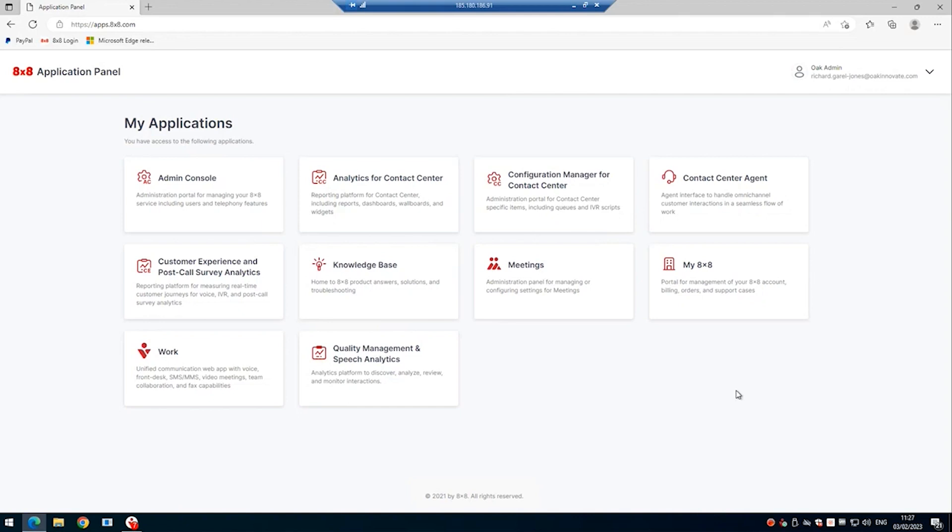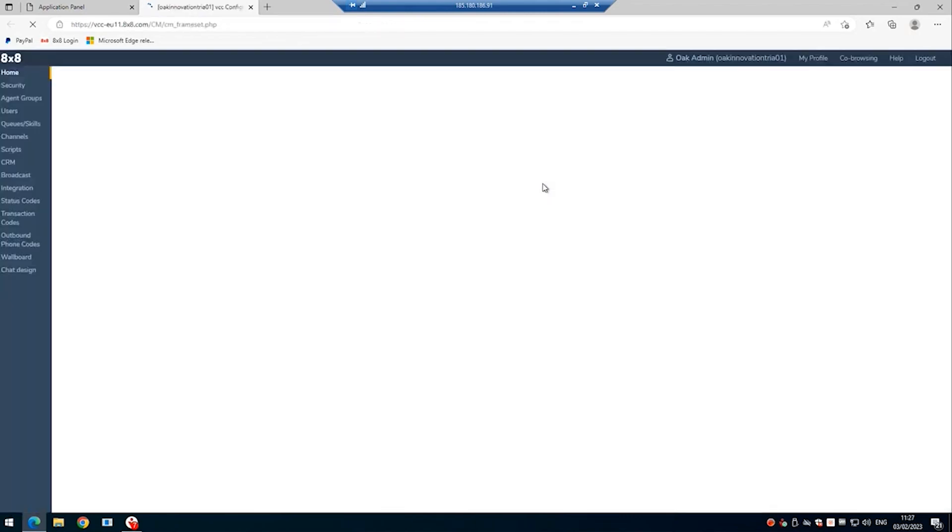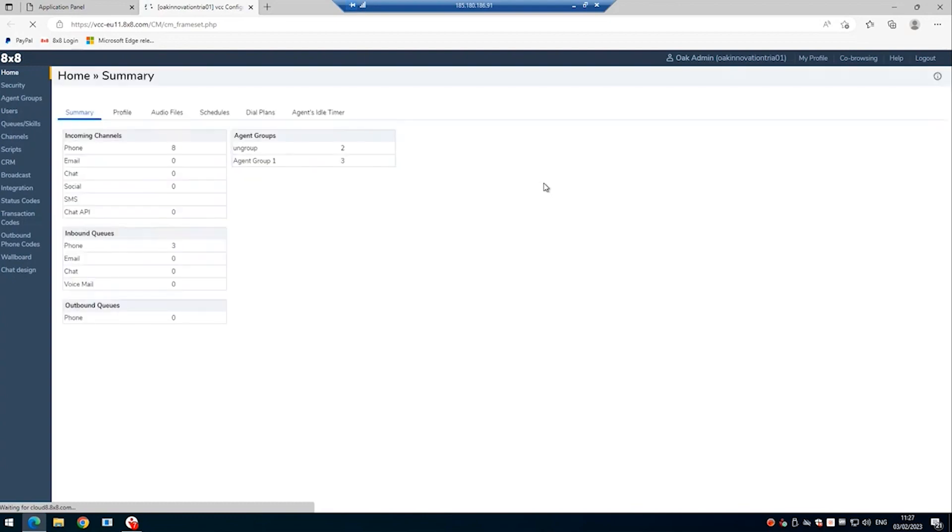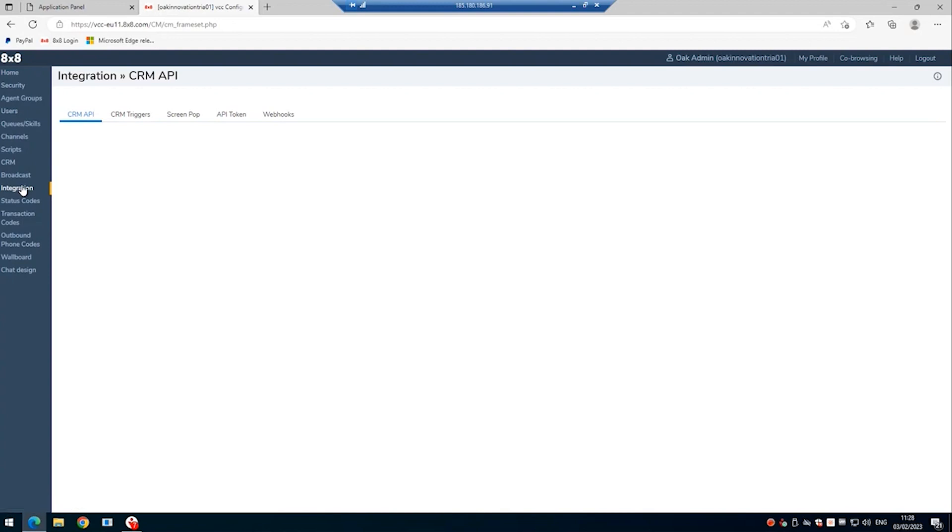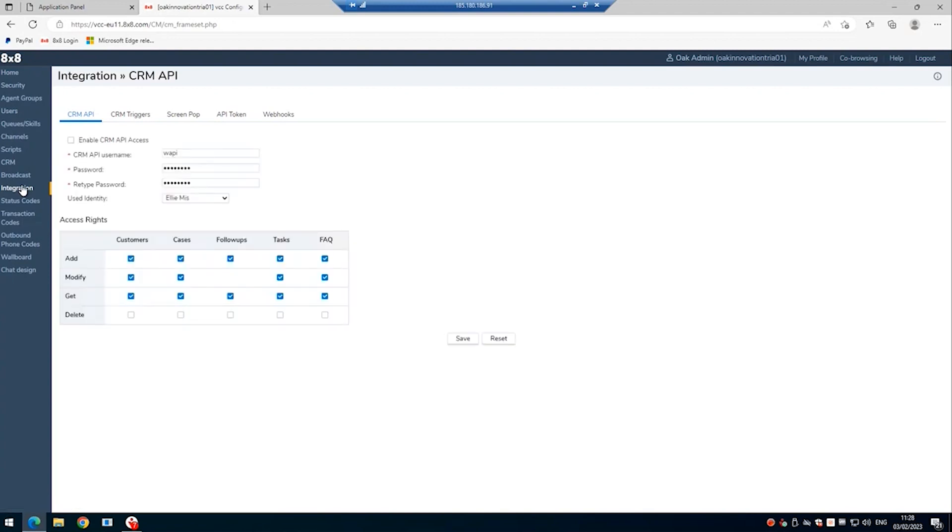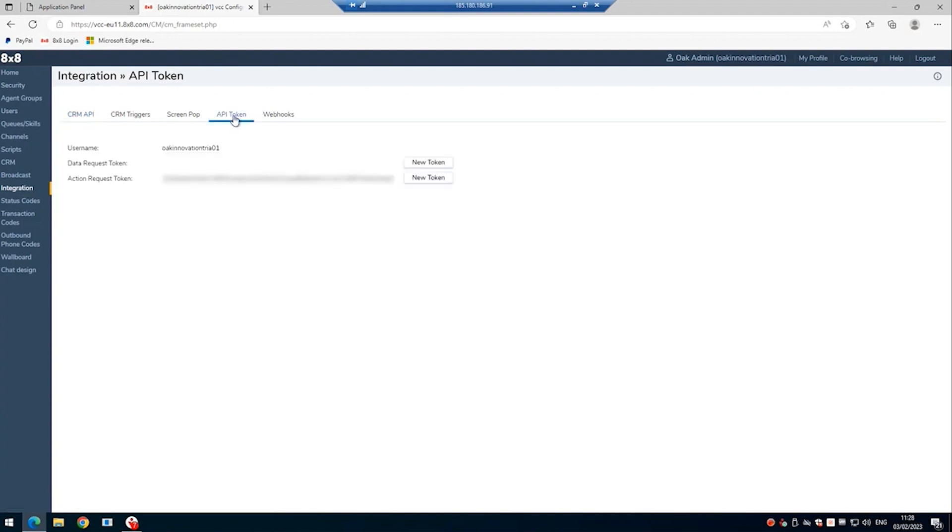If we go to the application panel, we can click on configuration manager for contact centre. And within here, there are three things that we need. Ideally, paste them into a text document and then you can copy those values into the Clarify PCI client. So under integration, click on API token and copy the action request token into a text document.